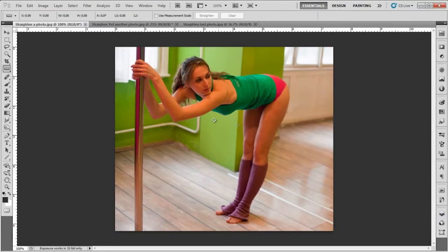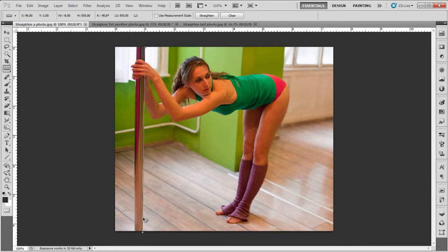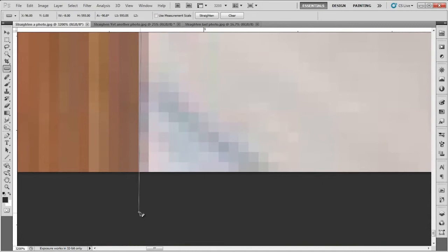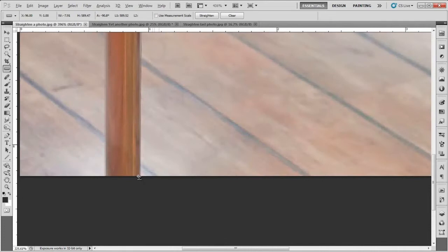I'm gonna go down here, make sure I have that background layer selected. I'm gonna make a quick line - it's gonna be a rough line. I want this pole to be straight, so I'm gonna make a line like that. Now I'm gonna zoom in and see if I can move it so it matches the pole.